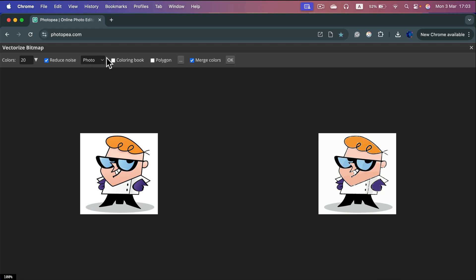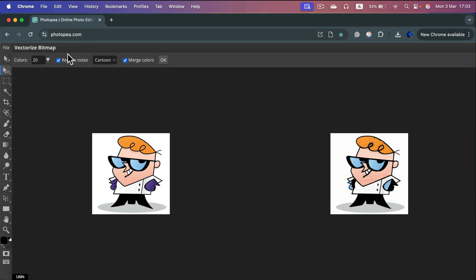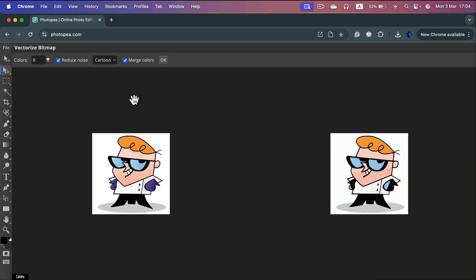You may need to adjust the settings. Since this photo is definitely a cartoonish-style image, let's change the mode to Cartoon. We want to reduce noise and merge colors. Then we can decide how many colors we'll have in total — I think it's around eight. Let's try that and click OK.